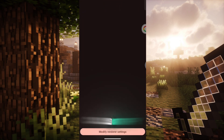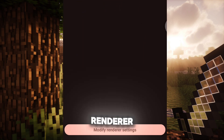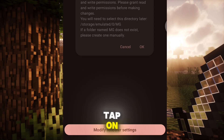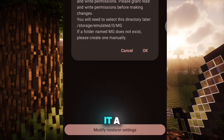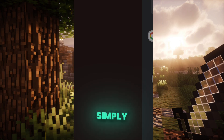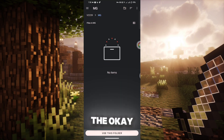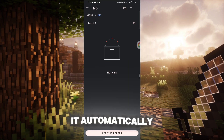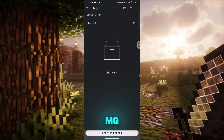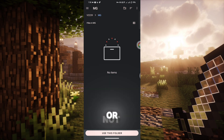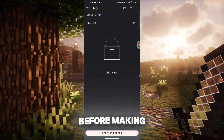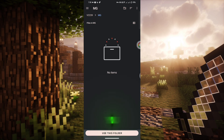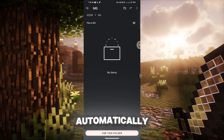Now close this app and open the Mobile Clues app. Here you can see a button called Modify Renderer Settings. Tap on it. A message will pop up — simply click the OK button. For me, it automatically detected the MG folder because I had done this before to test whether it works. I always do some research before making tutorials. But for you, it won't be detected automatically.